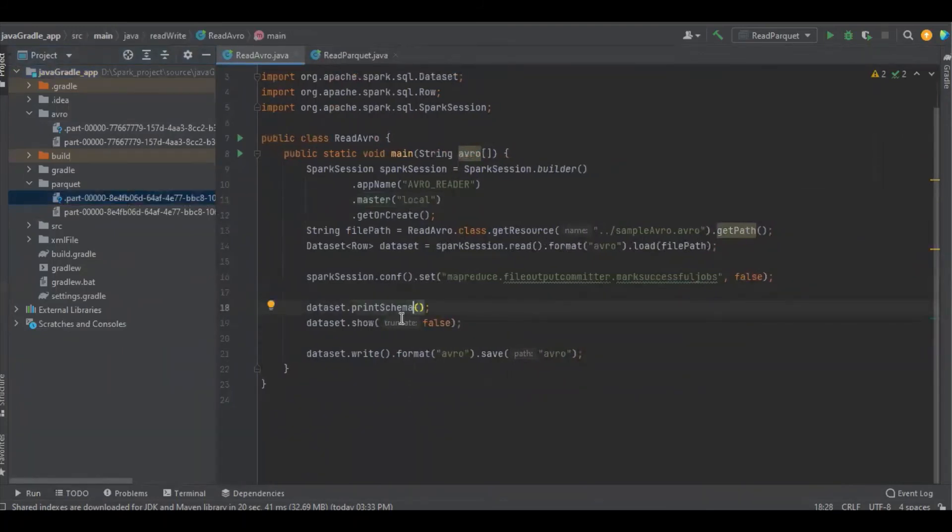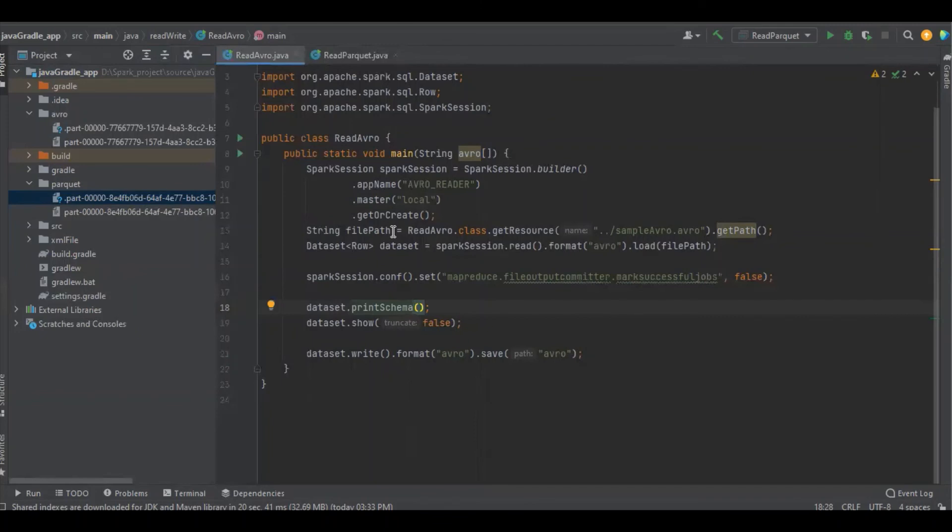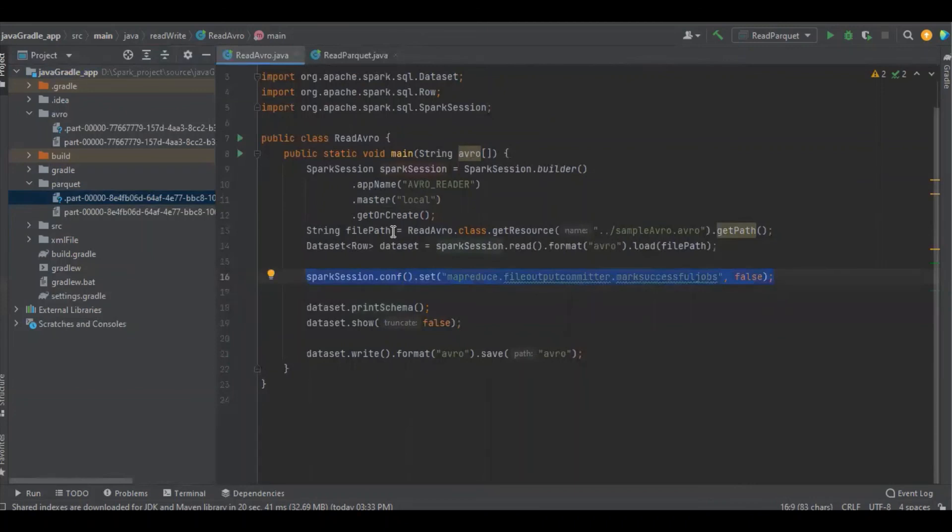Here I'm using Spark 3.2.0. That's the reason you are not able to see the underscore metadata file. If you are using a previous version of Spark 2.1 or earlier - I mean the 2.x versions - you can see the underscore metadata file. If you add this configuration, you can avoid that kind of file.